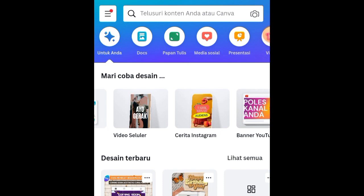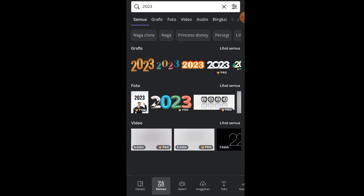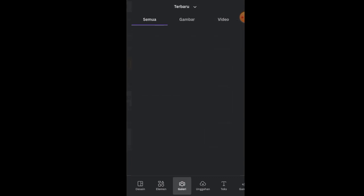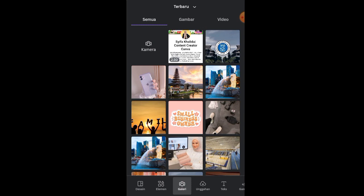First, open the Canva app, then go to settings or the homepage and choose the Instagram Story option for the template. Next, click 'create a blank design' or use a blank template. After downloading your inspiration photos from Pinterest, go to Canva, click the plus button, and go to the gallery option — the images you downloaded from Pinterest will appear there.